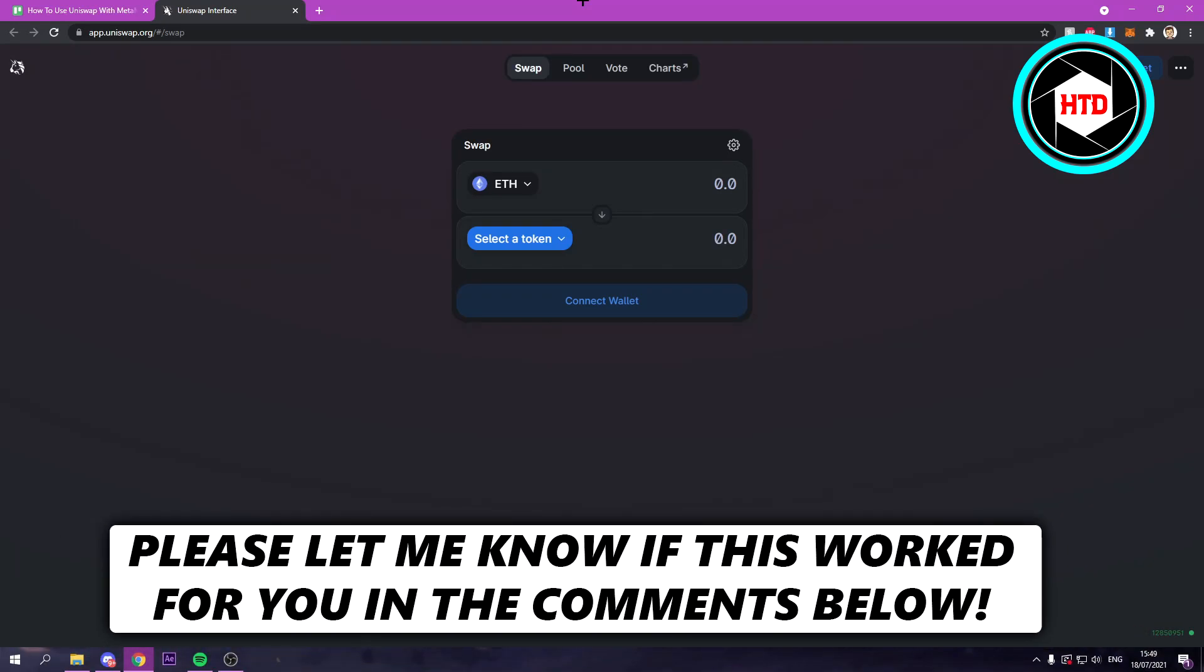How to use Uniswap with MetaMask. That's what I'm going to show you guys in this video. So let's get started right away.